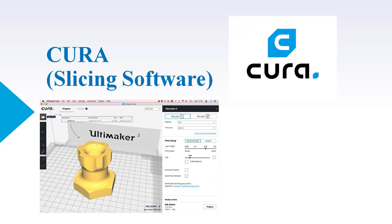Hello, welcome to this module. In this module, we will talk about the most popular and user-friendly slicing software, which is Cura.